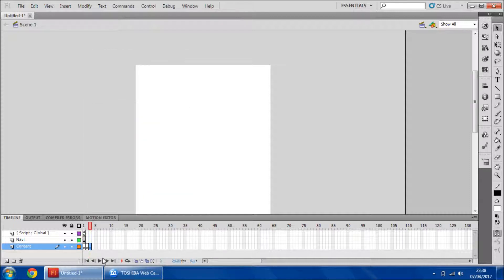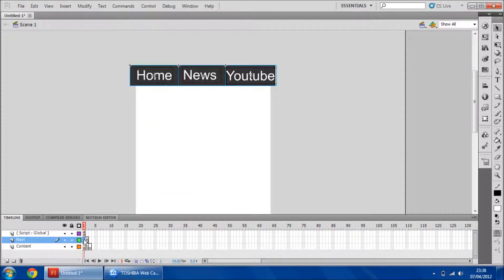Make sure you're on the most important keyframes and press F5 to expand that frame across. That's all.